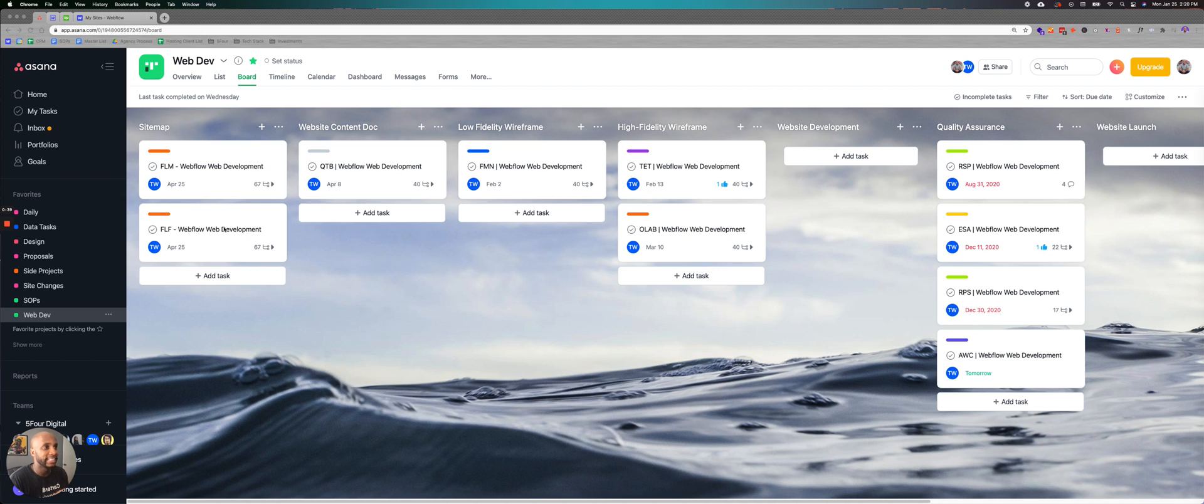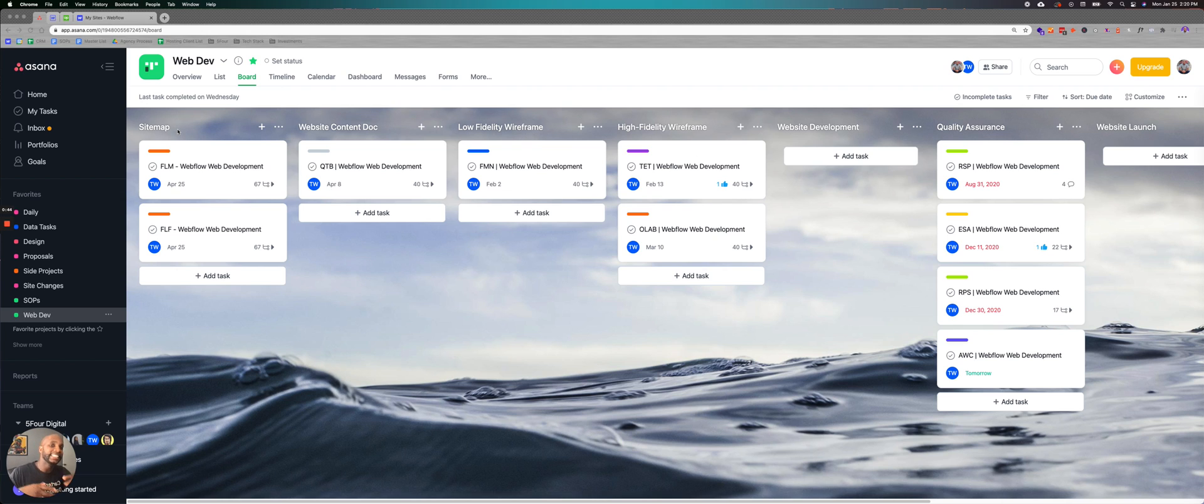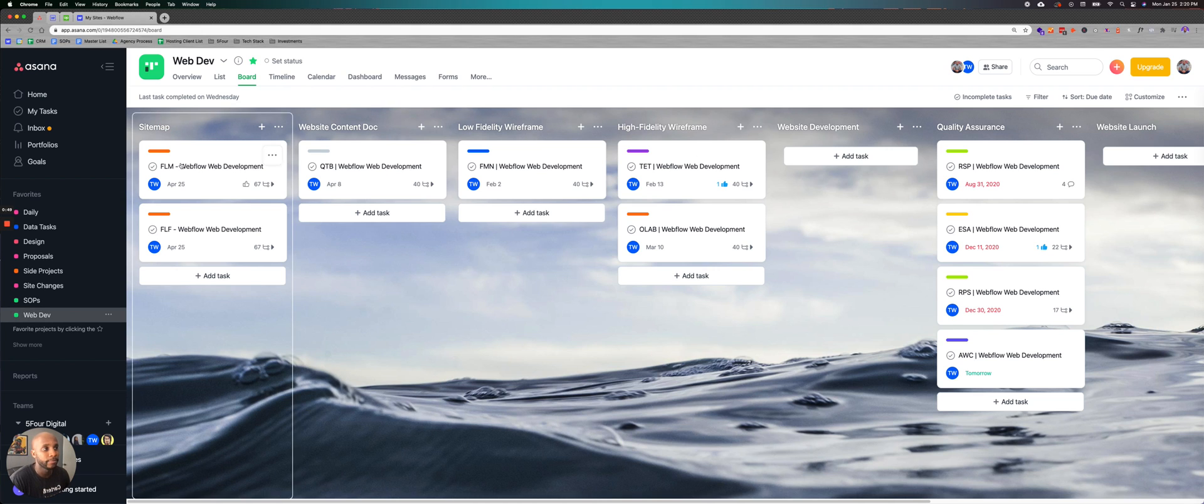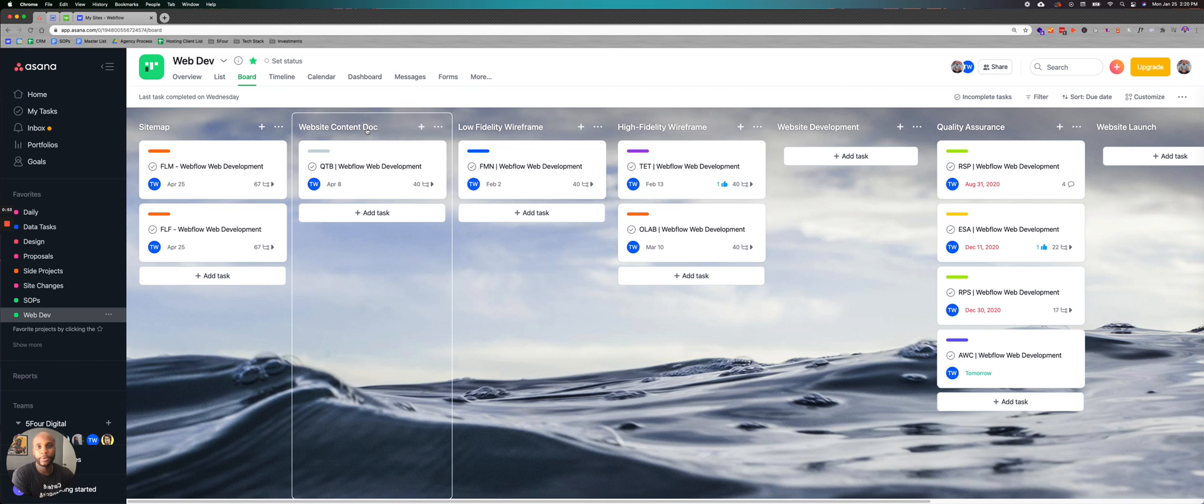And so we have almost like these cards here where we have them organized based on the category. So when we get into the design and the development process of a website, we usually start by creating a sitemap. Then we'll move into website content doc. So we'll either collaborate with a copywriter or we'll leverage our internal team to develop the copy with the client for the site.